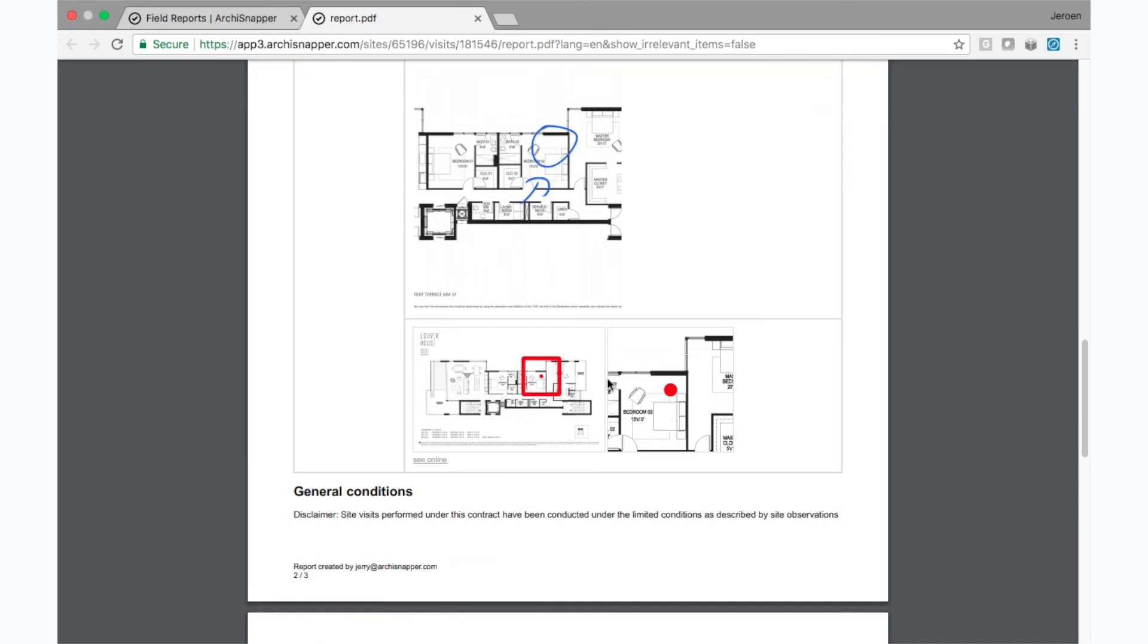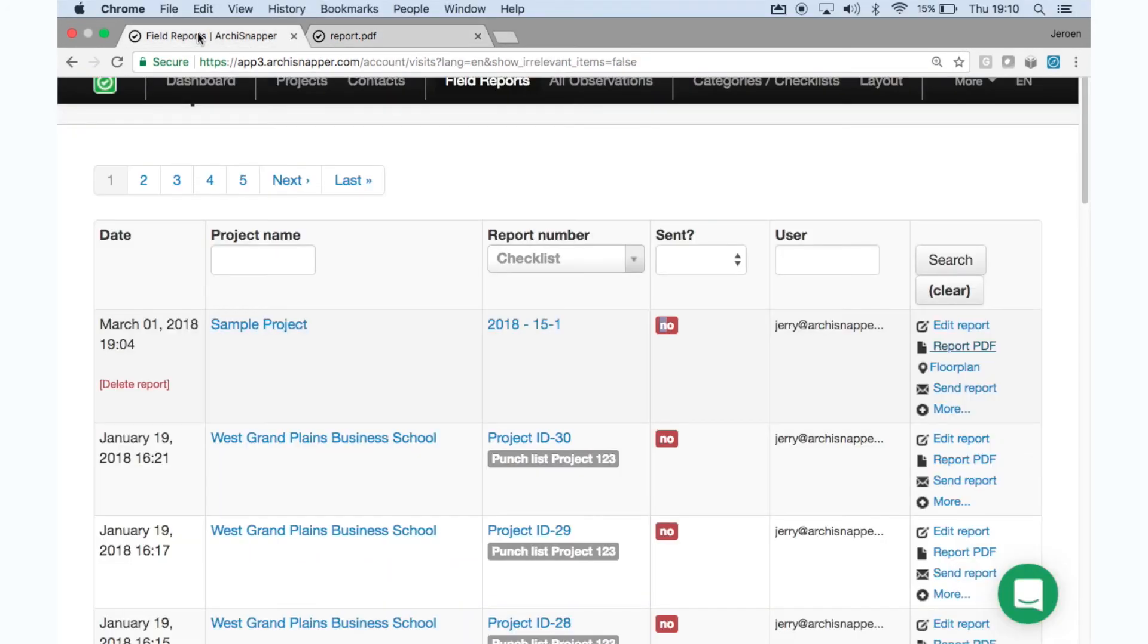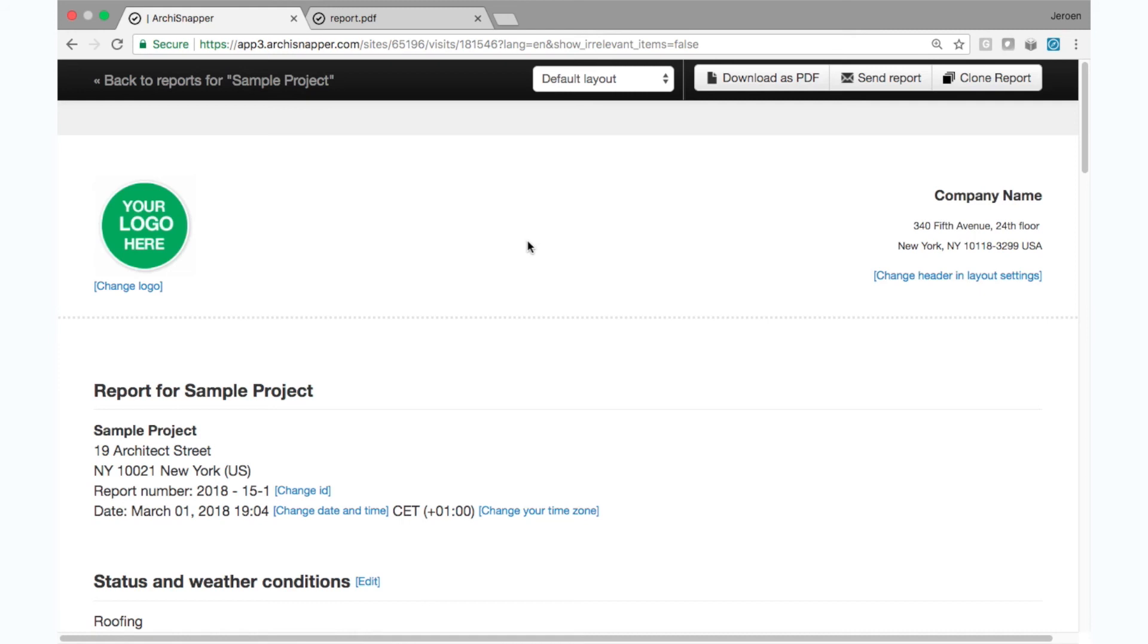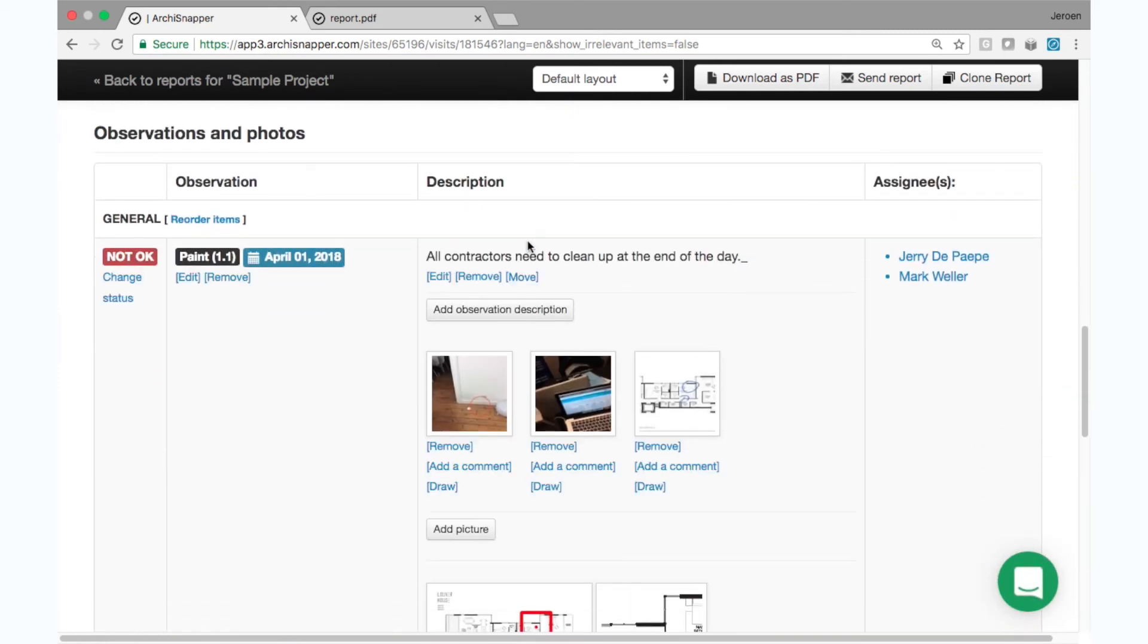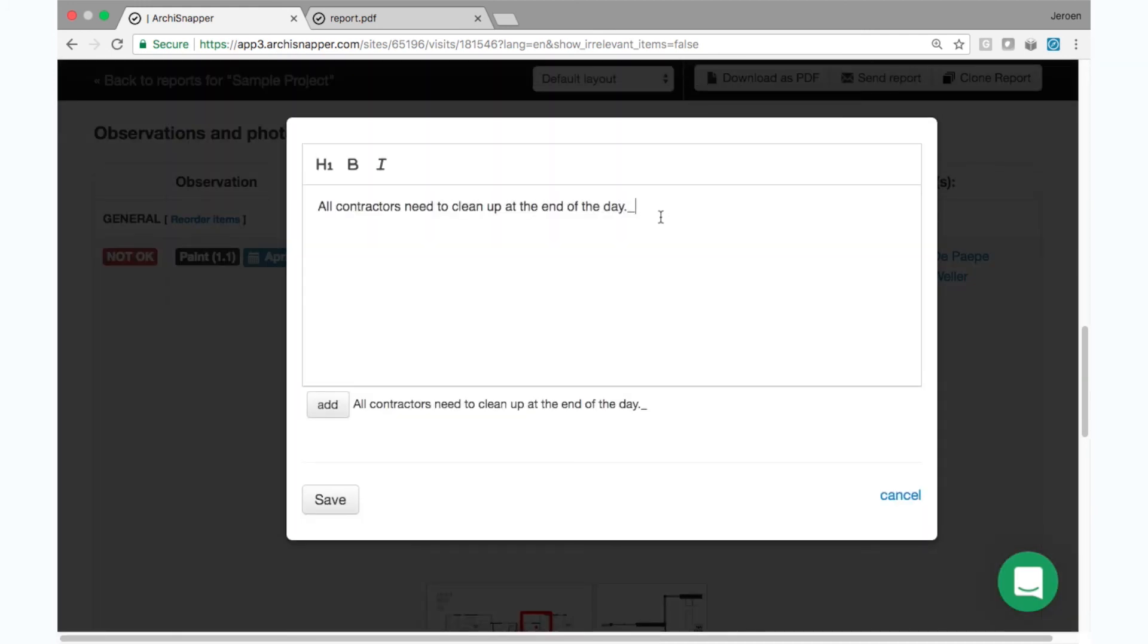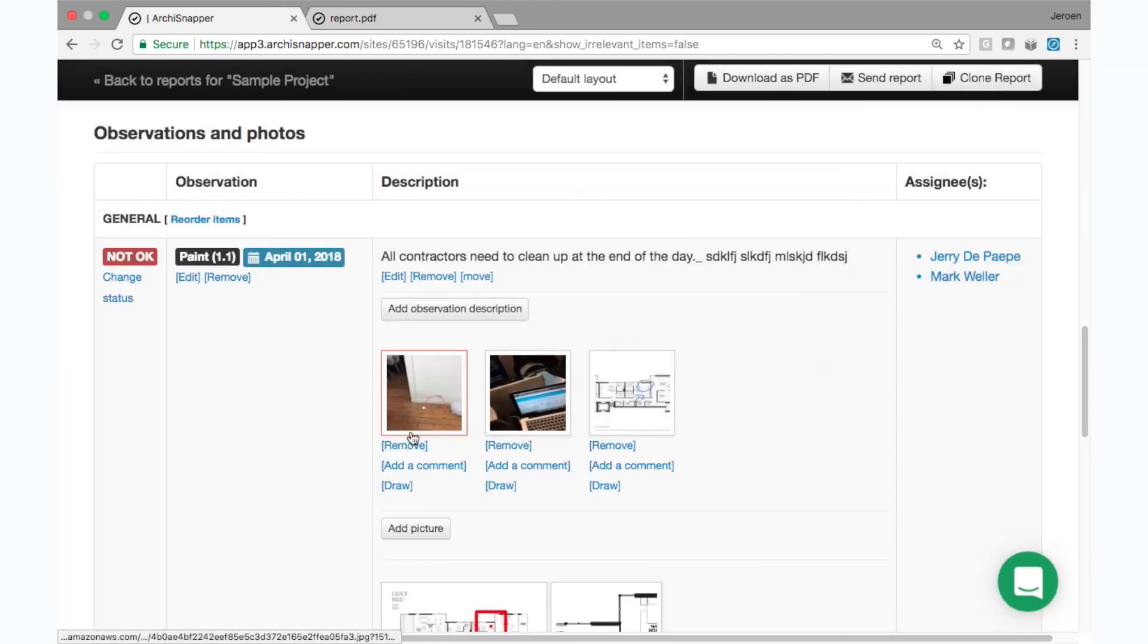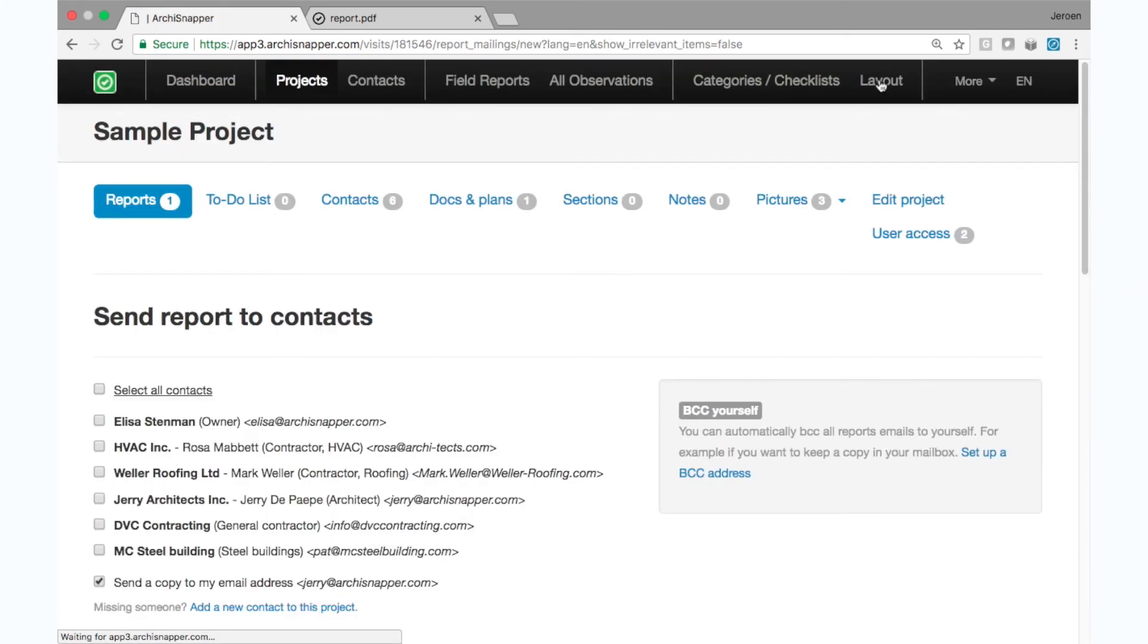So the report is here, but I can still edit it from my computer here if needed. So I tap edit report. This is the editable version of this same report. Let's scroll down a bit. So when I tap here edit, I can continue typing out notes, inserting photos, in fact doing anything that you can do from the app. And when I'm done editing the report, I can send it out to the different contacts.